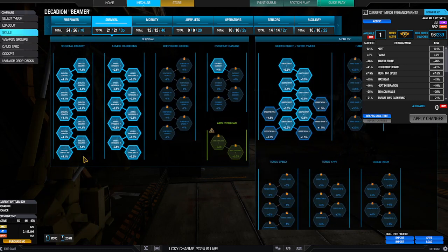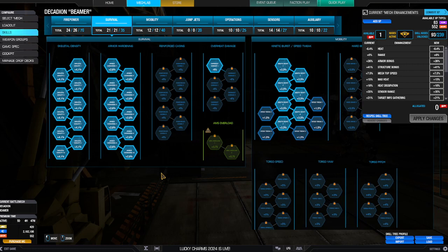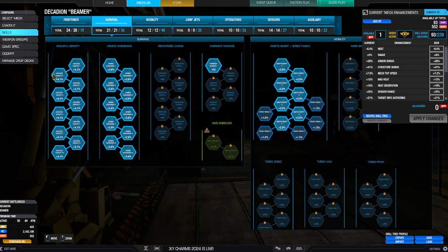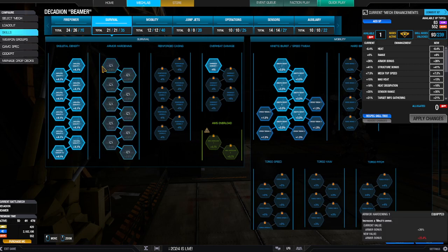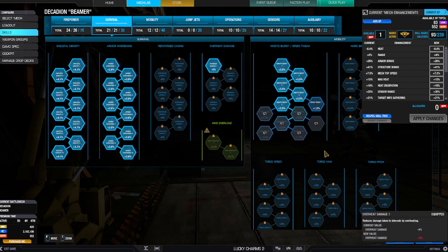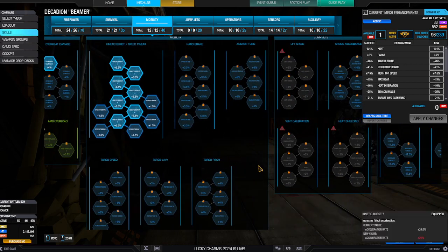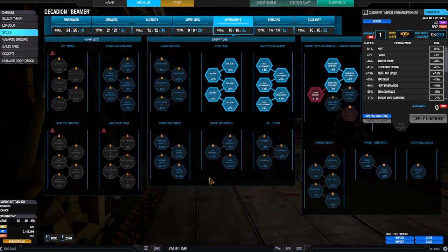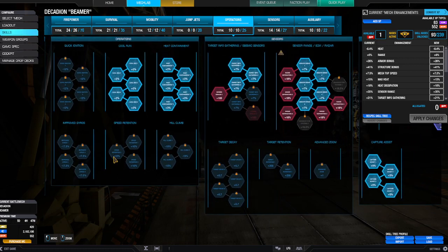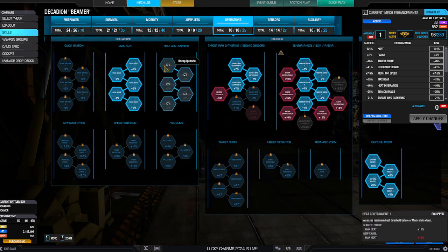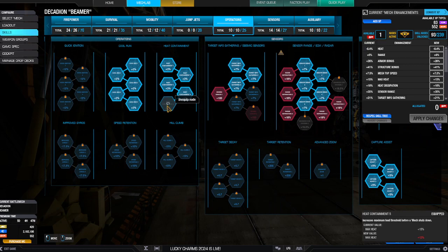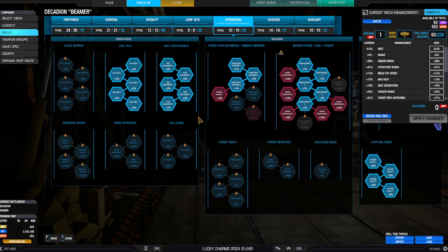Some people are putting more armor in their one arm than this mech weighs. So skeletal density, armor hardening, overheat damage - got to have it. A little bit of extra speed tweak, because that 149 ain't going to come by itself. Cool run, heat containment, absolutely a must. Being able to have additional heat threshold before going into overheat is absolutely a must.